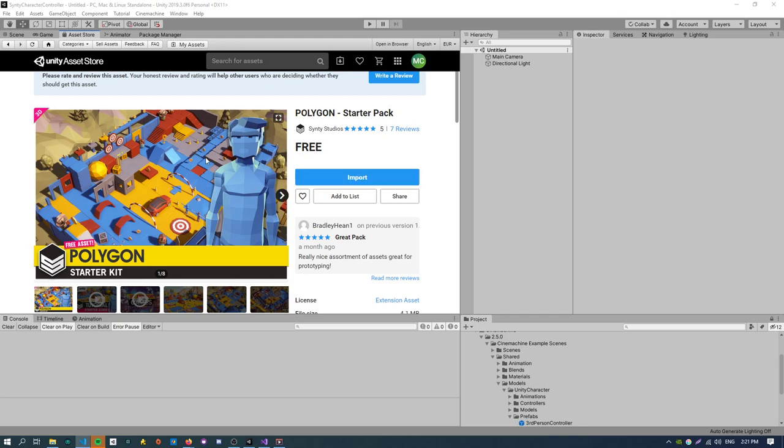The only thing is they don't come with animation. So you get these nice low poly models and they're great. You can render a ton of them on screen at once. They're all batched together but there's no animations. So if you actually want to use it in a game and move it around you have to bind some animations to the model.